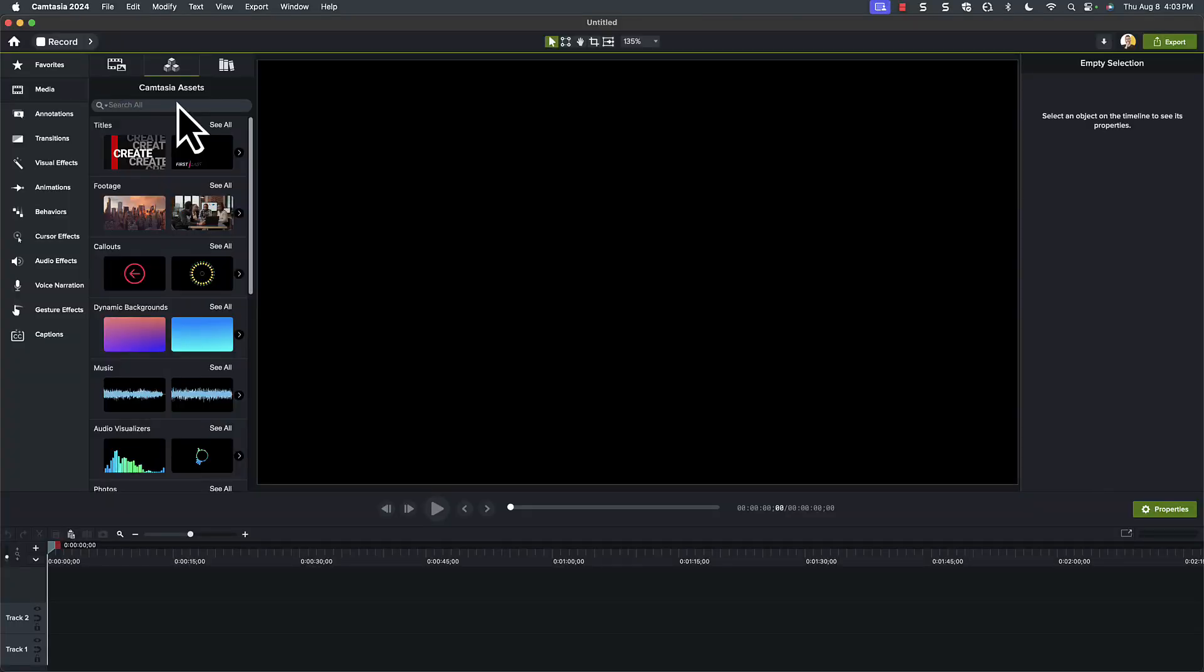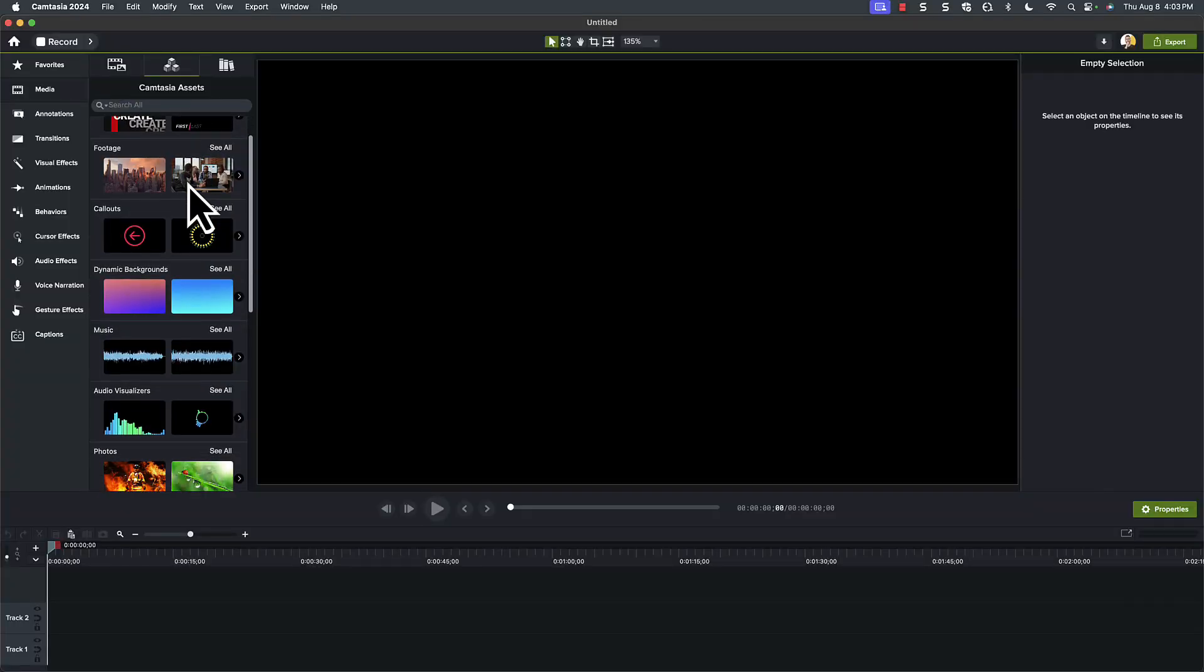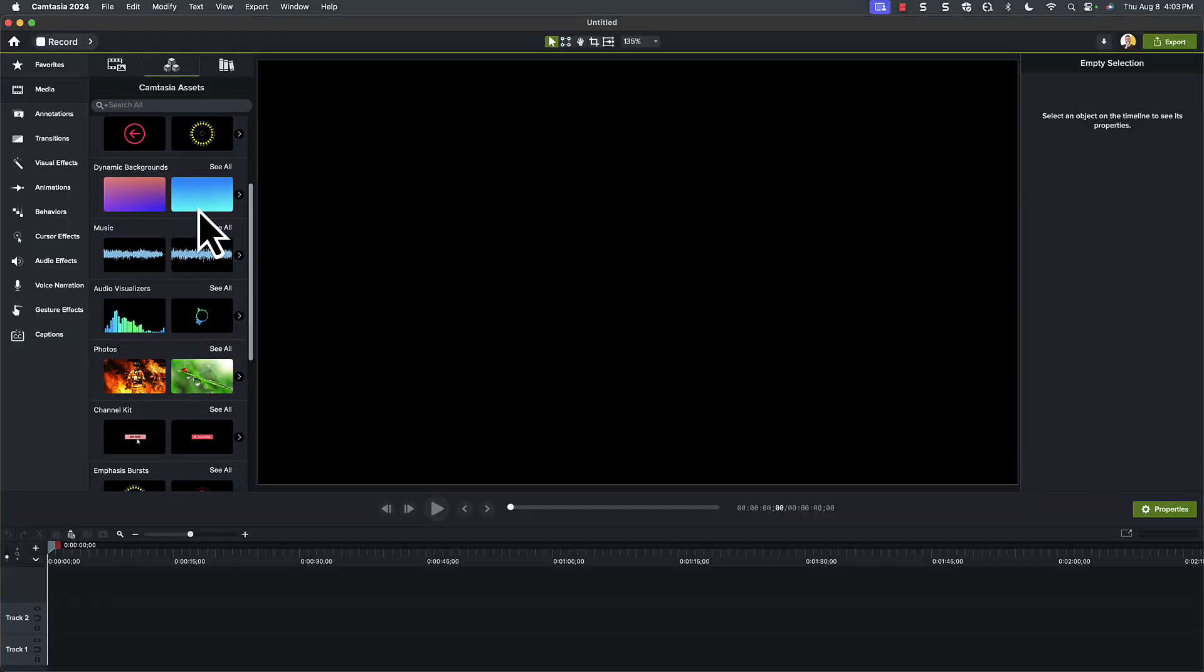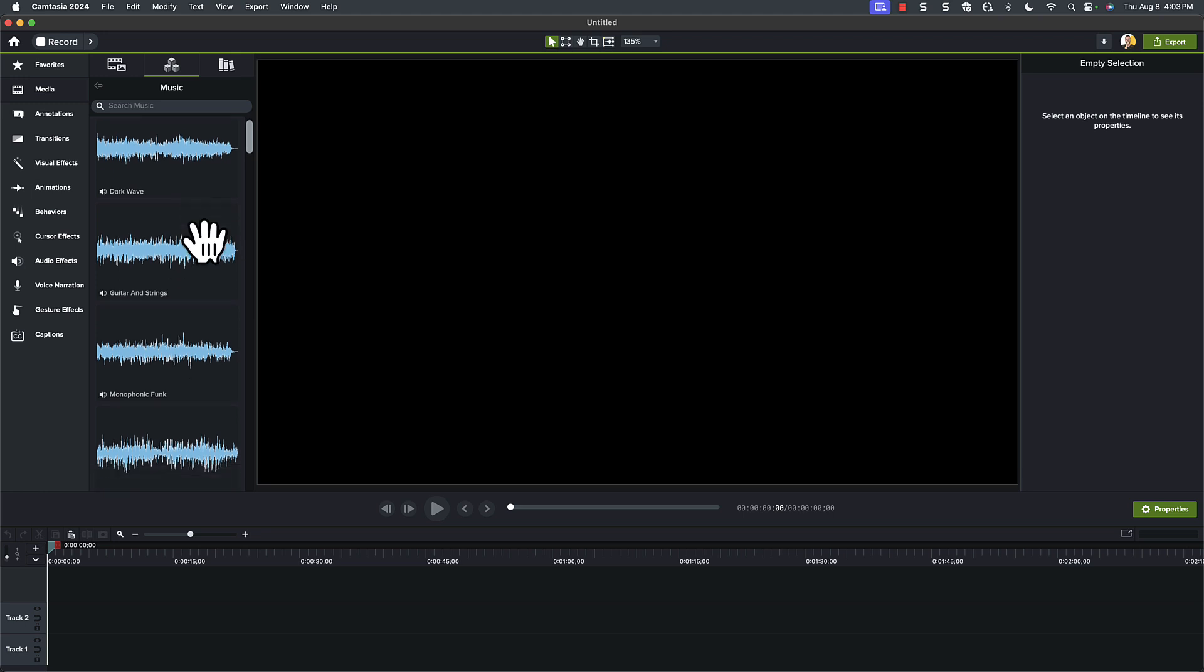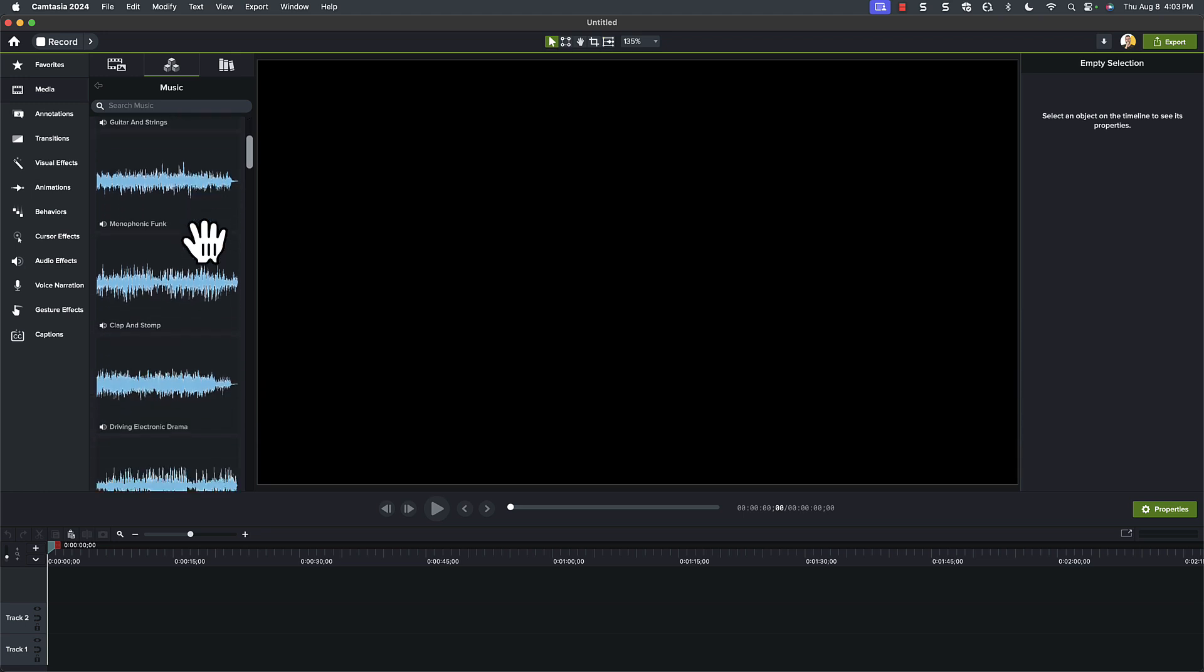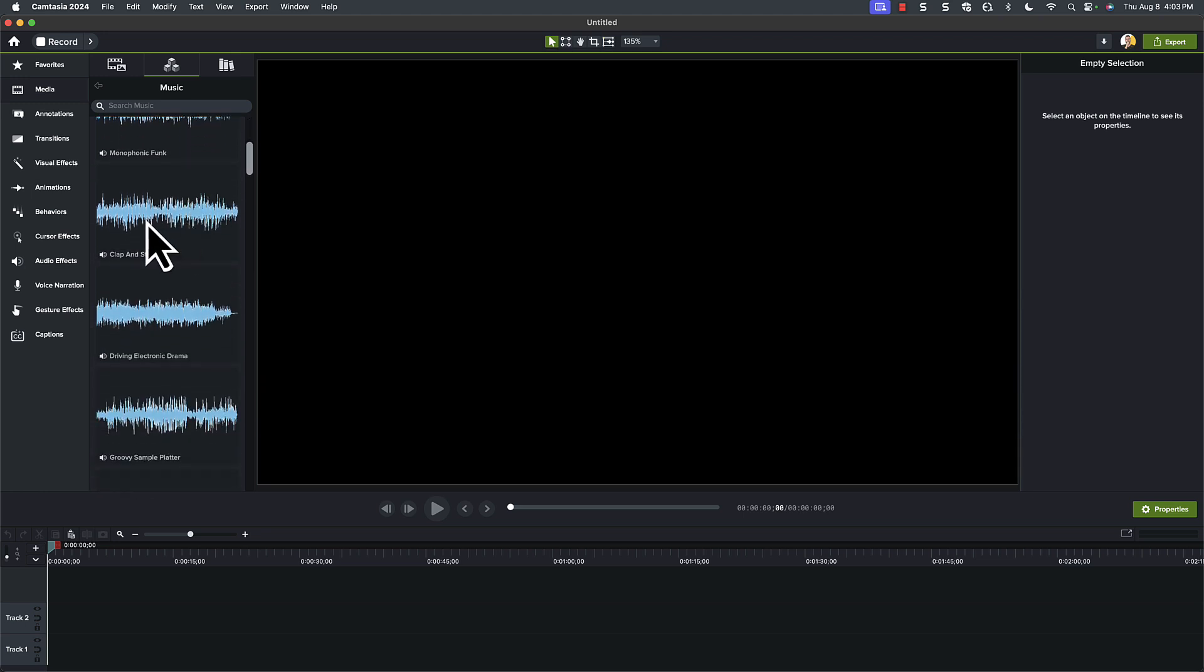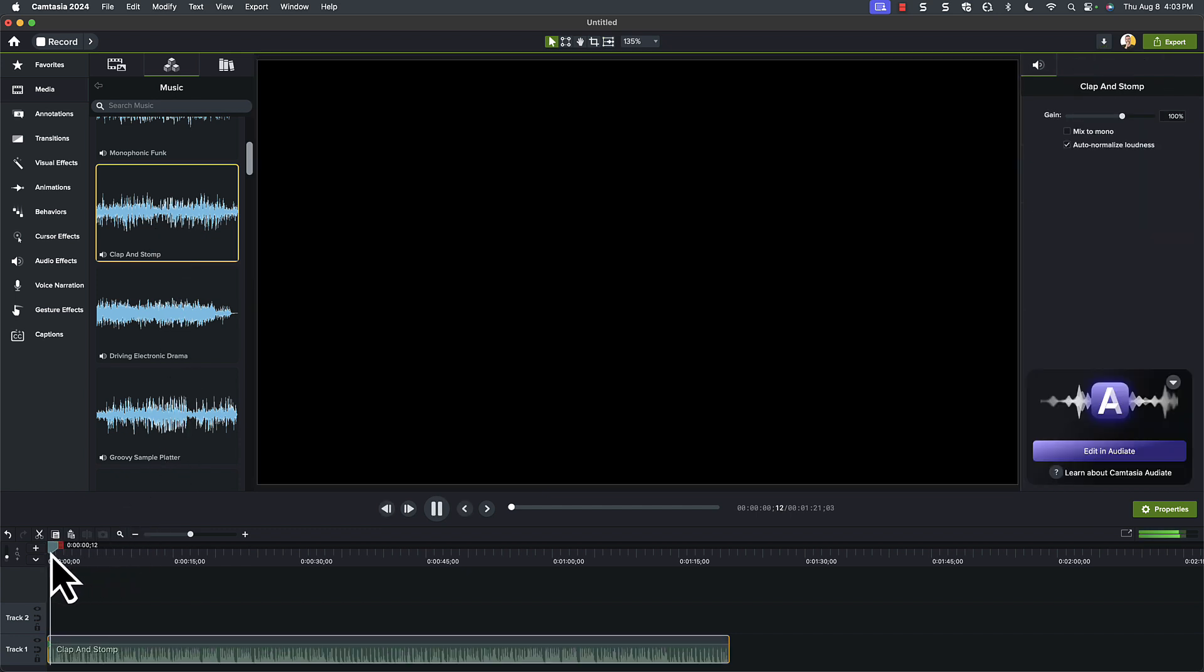I'm going to start a brand new project and add a song. Again, I'm pulling from the assets, but you can use whatever one you like that isn't copyrighted. I like the clap and stomp track that we have here, and it's a good one with lots of expressive beats.